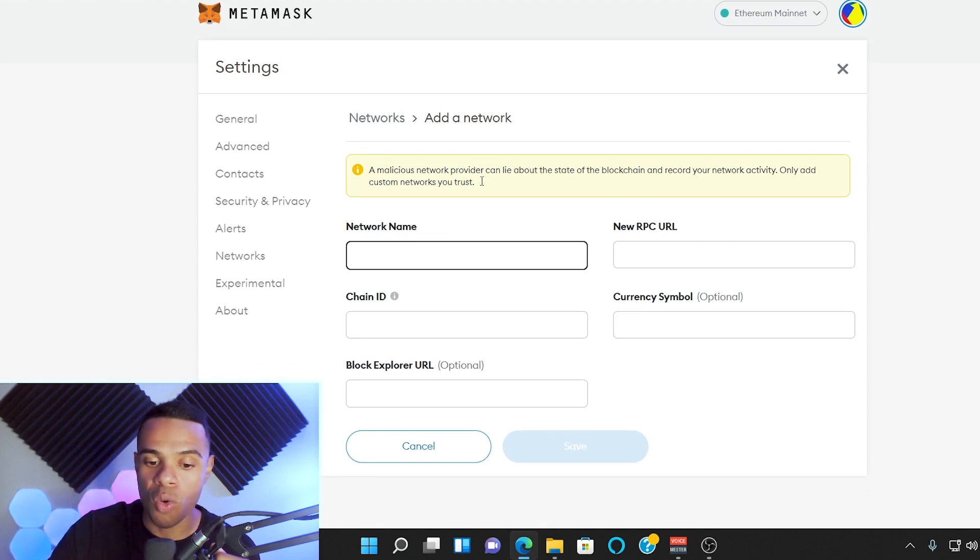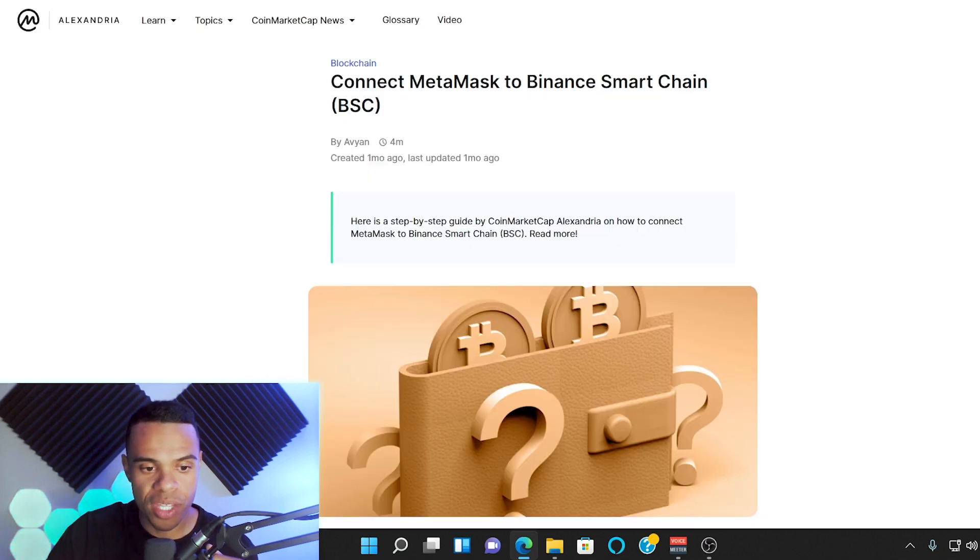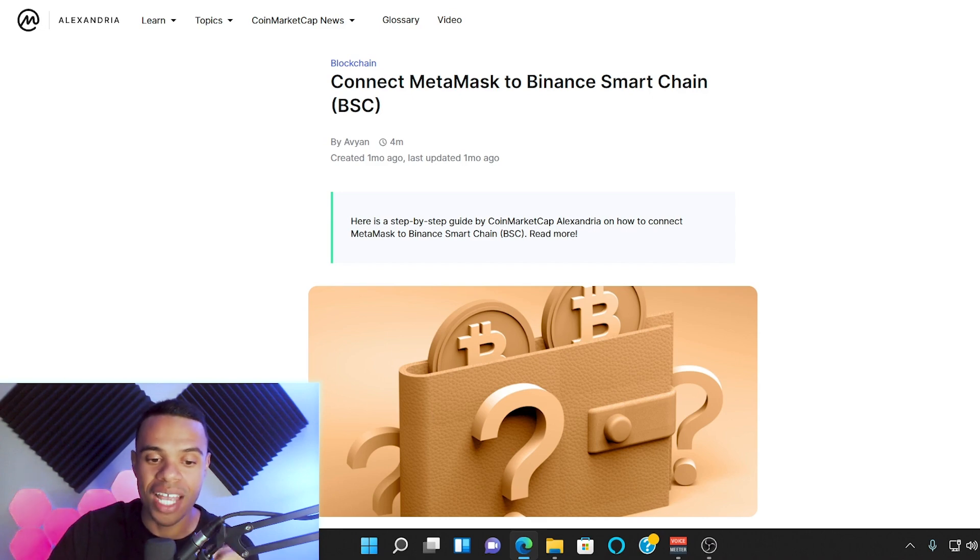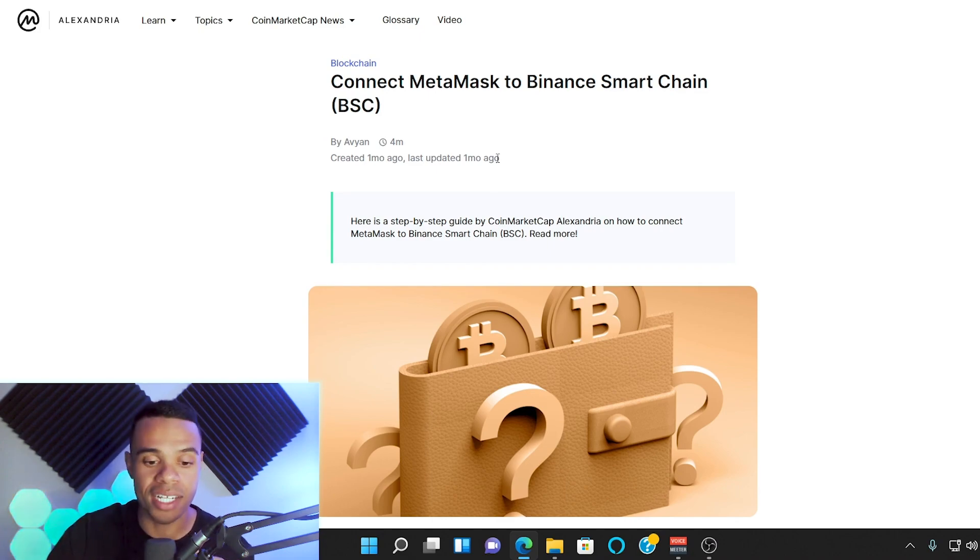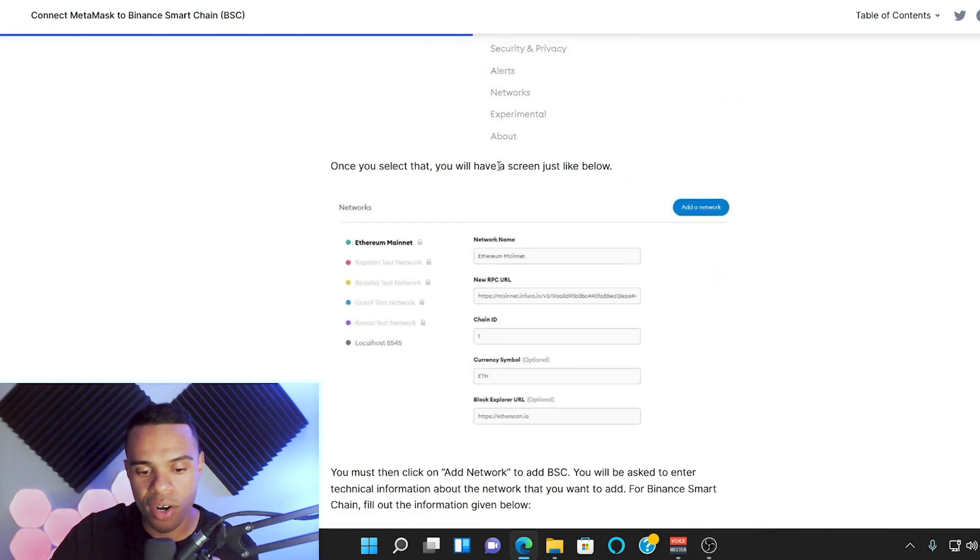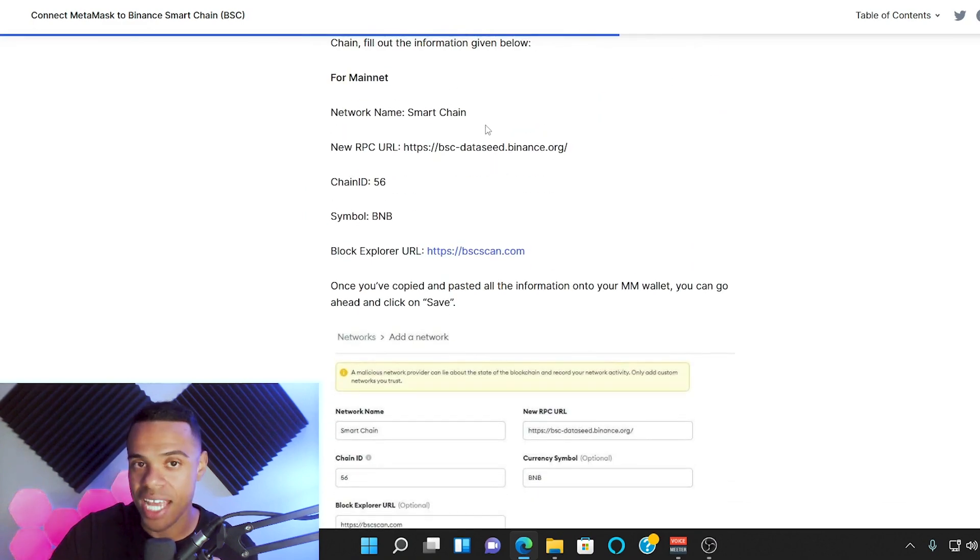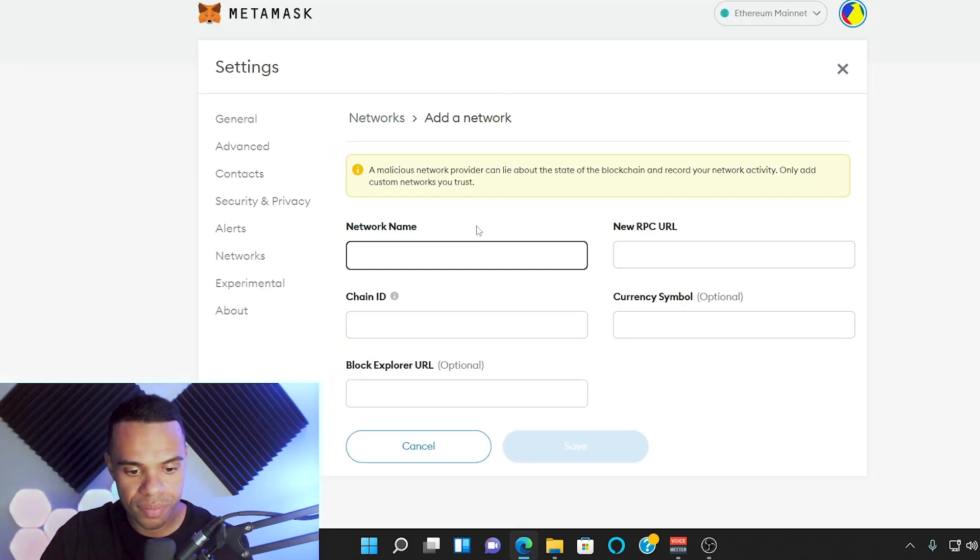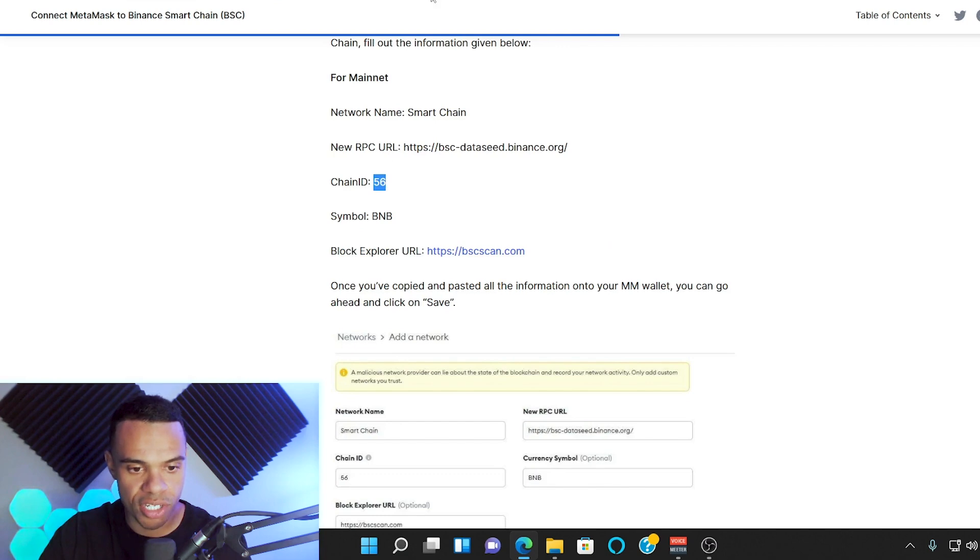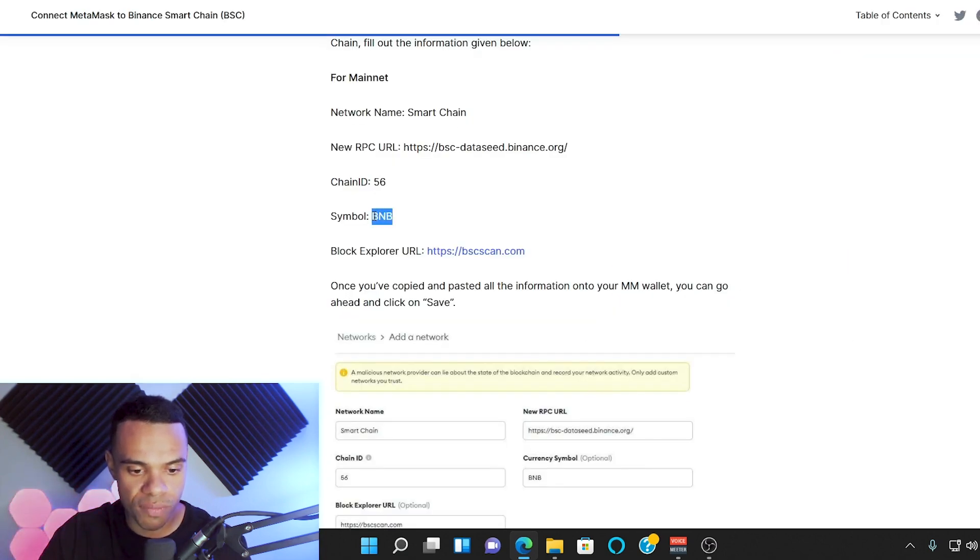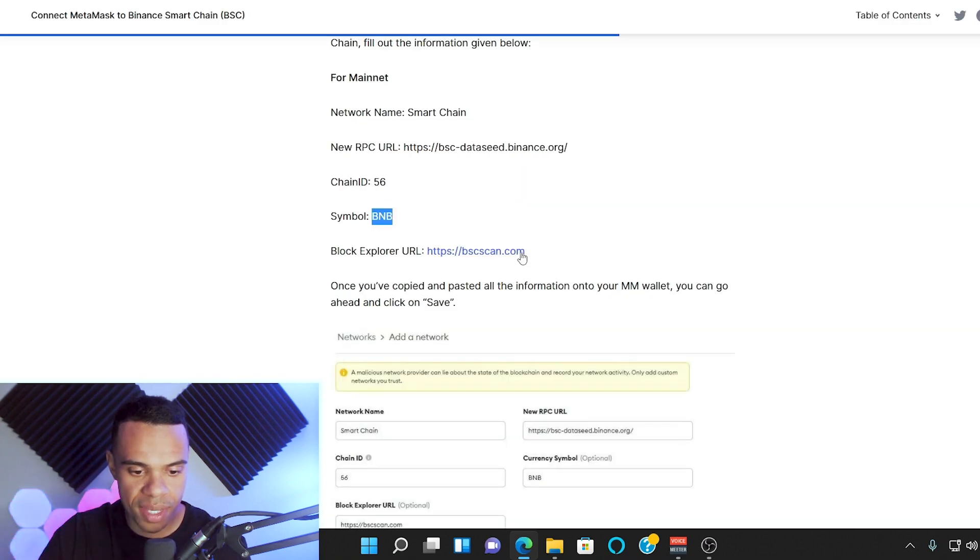Once you press that, another window is going to pop up. Now in order to get onto the BNB chain, we're going to need to plug in some things here on this page. For this example, I'm going to be using CoinMarketCap's Alexandria article on how to connect MetaMask to the BNB chain, and of course I'll include a link to this article in the description box down below. So about halfway through the page, we are going to find everything we need to plug into MetaMask in order to access the BNB chain. We'll copy the network name, paste that right here, the new RPC URL, paste that here, the chain ID which is 56, the symbol which is BNB, and then the block explorer URL.